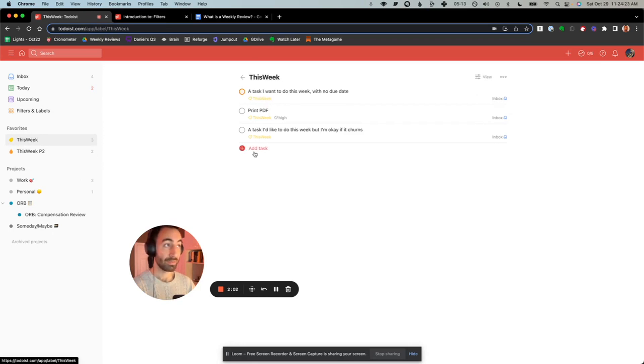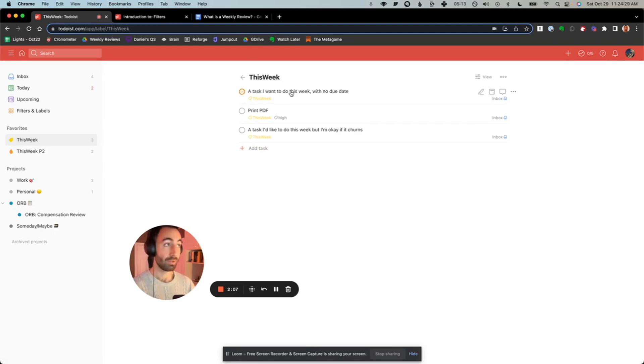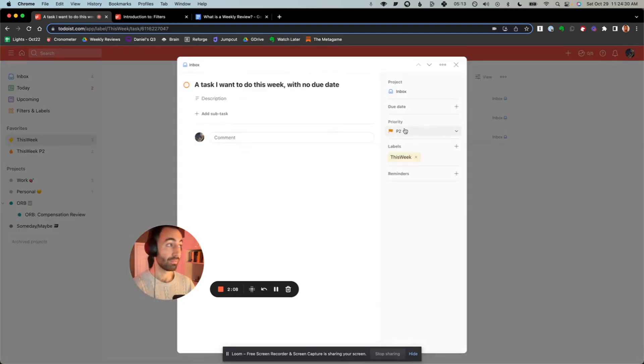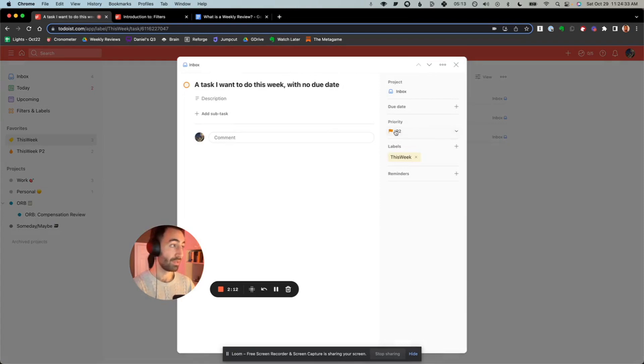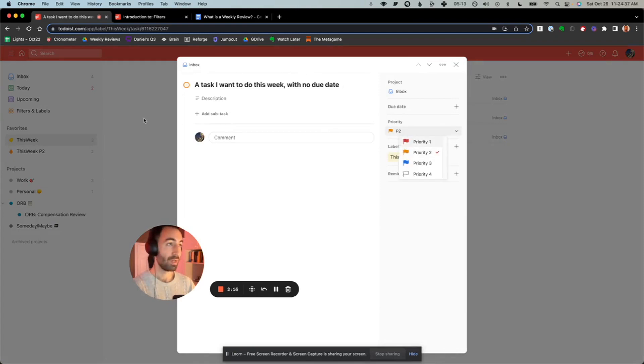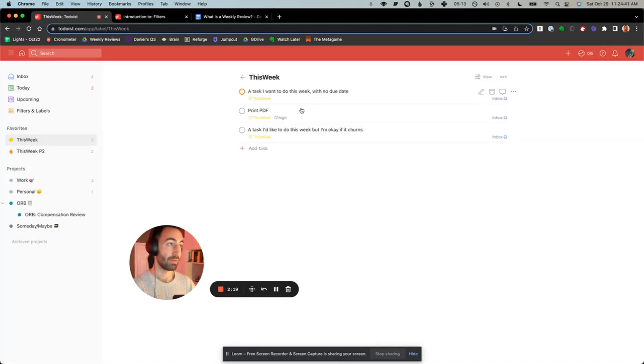But then a subset of those are very important—it's like my high label. You label those as P2. So Todoist also has the priority label. I would save P1 for really, really important things. And then you also have some things that have due dates and those can be added as well.